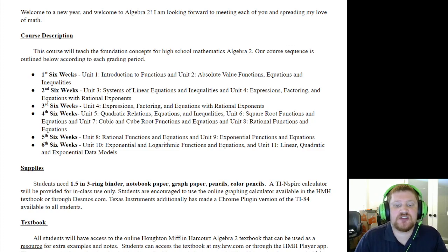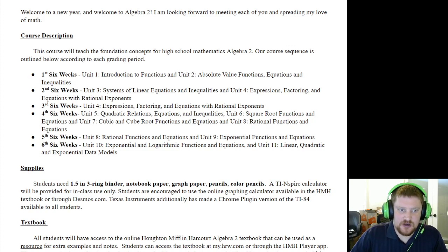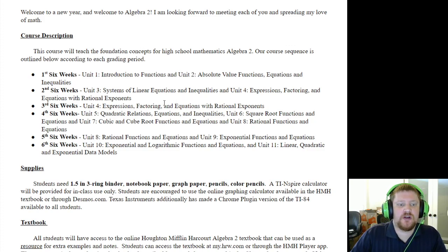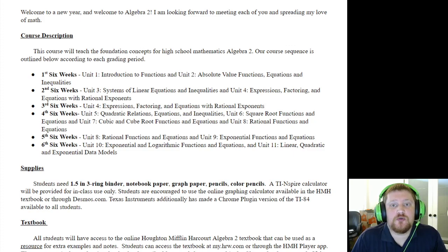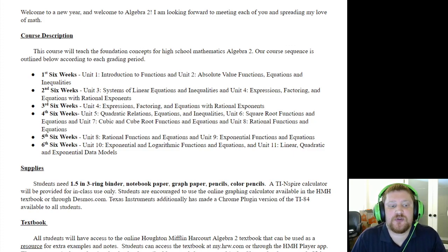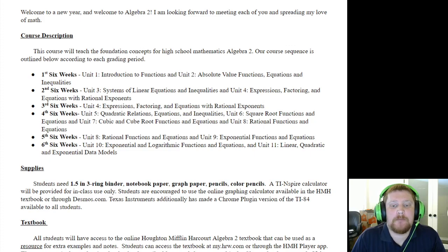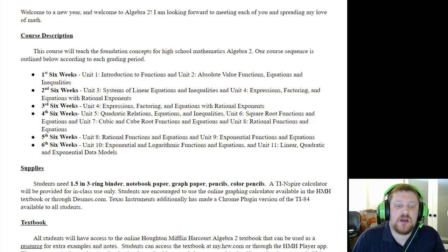The first six weeks we'll be covering two units, and that is true for most six-week periods. The exception is the second six weeks, where we cover all of unit 3 and some of unit 4, and the entirety of the third six-week period will be unit 4. Unit 4 contains a lot of new material very important for the second half of the year, so we spend extra time on it. In total, we have 11 units to cover.